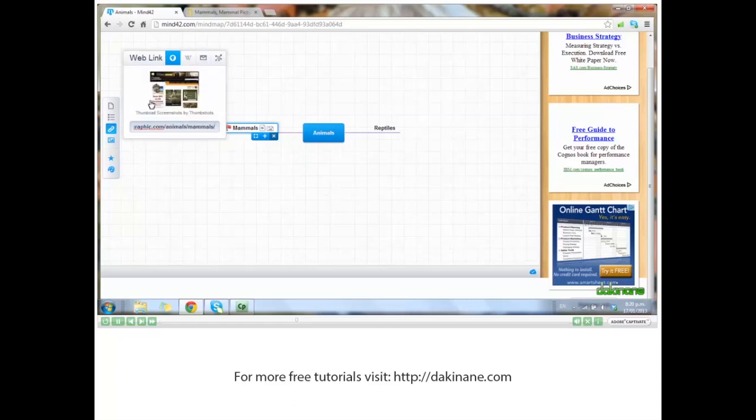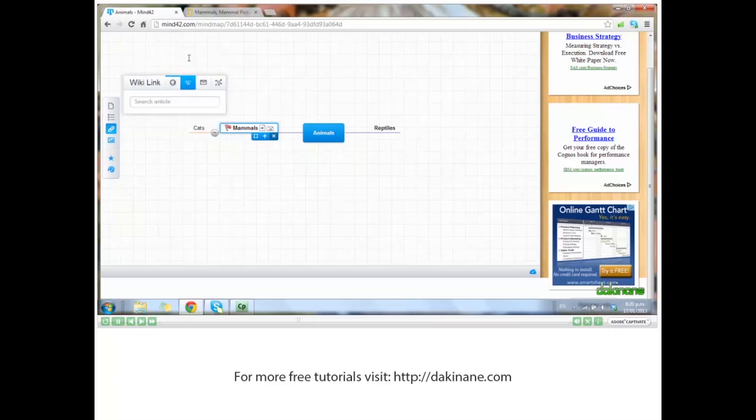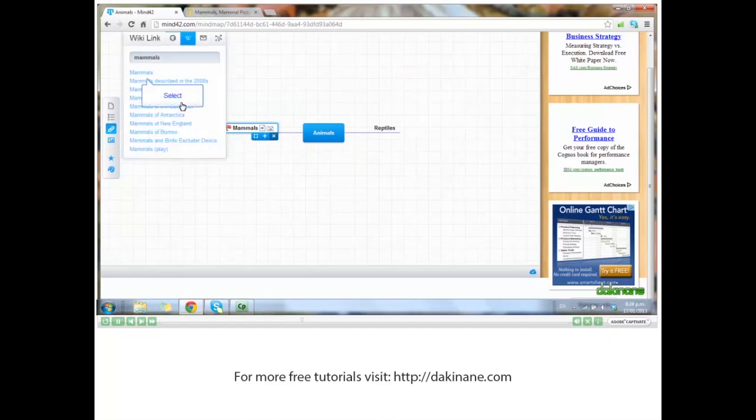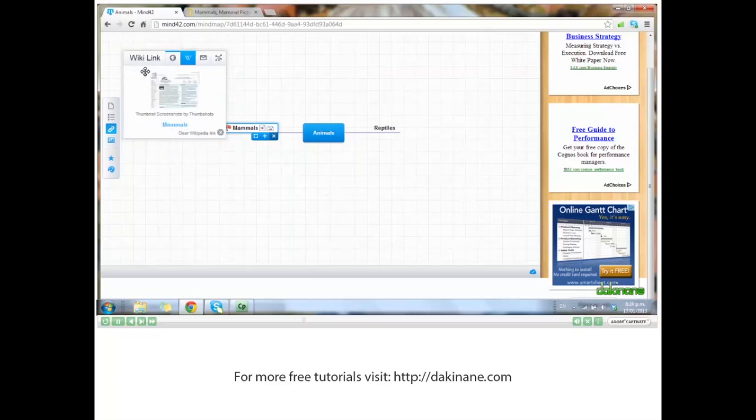We can also add Wikipedia from here. Search and enter. We'll just go for the top one, and again you should have a thumbnail.